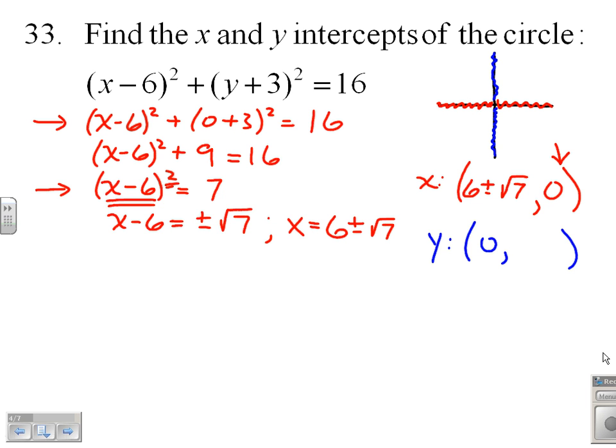So we have two x-intercepts, which shouldn't come as too much of a surprise, because this is a circle.